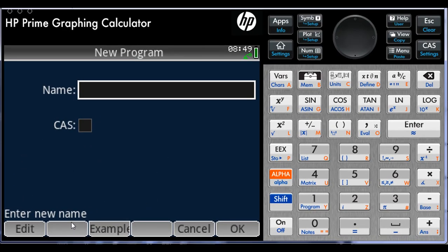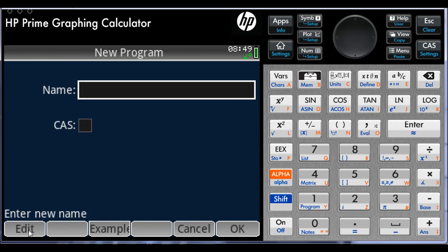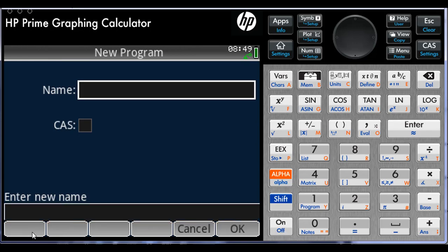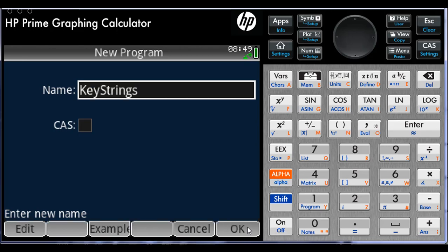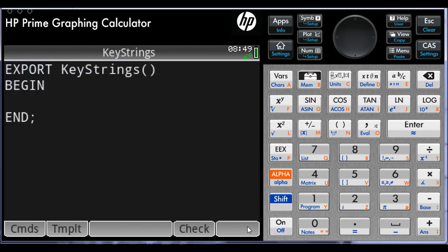Our first task is to give the new program a name. In our case, the name will include all three subprograms. Click on Edit Name. Let me call it KeyStrings. The calculator opens the program editor with a template for a new program with that name. But that is not what we want, so we begin by deleting that template.